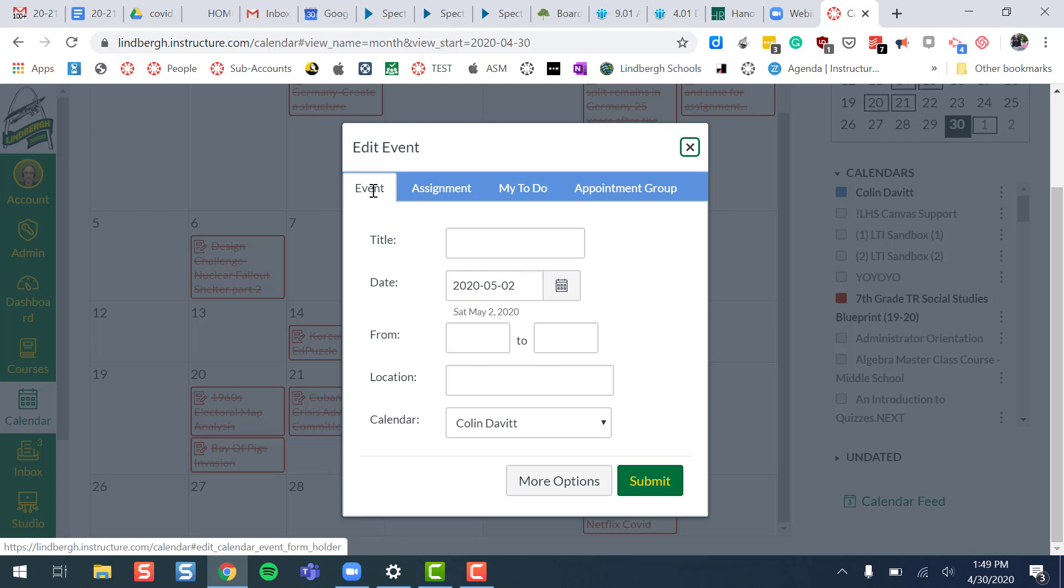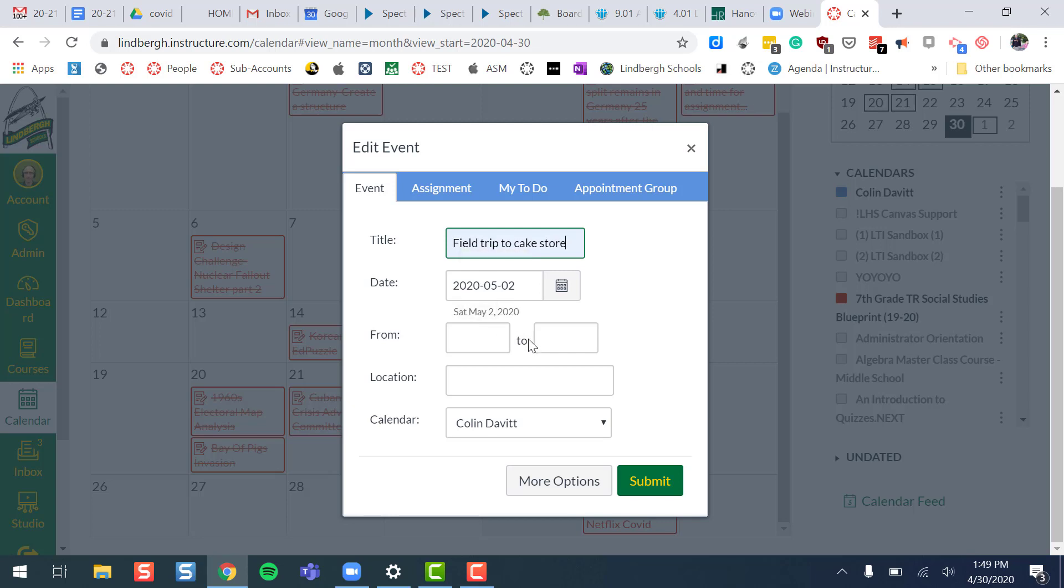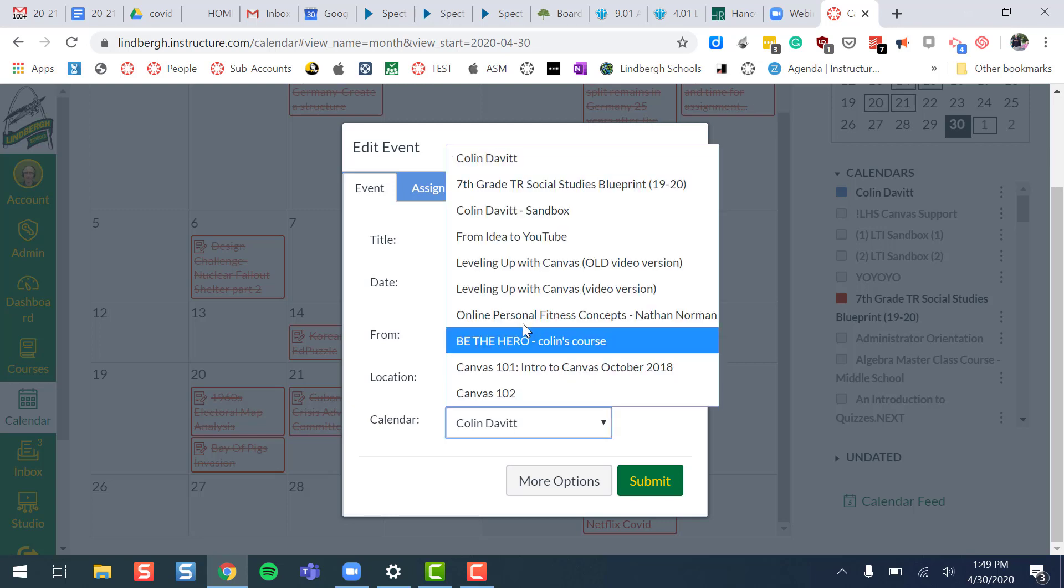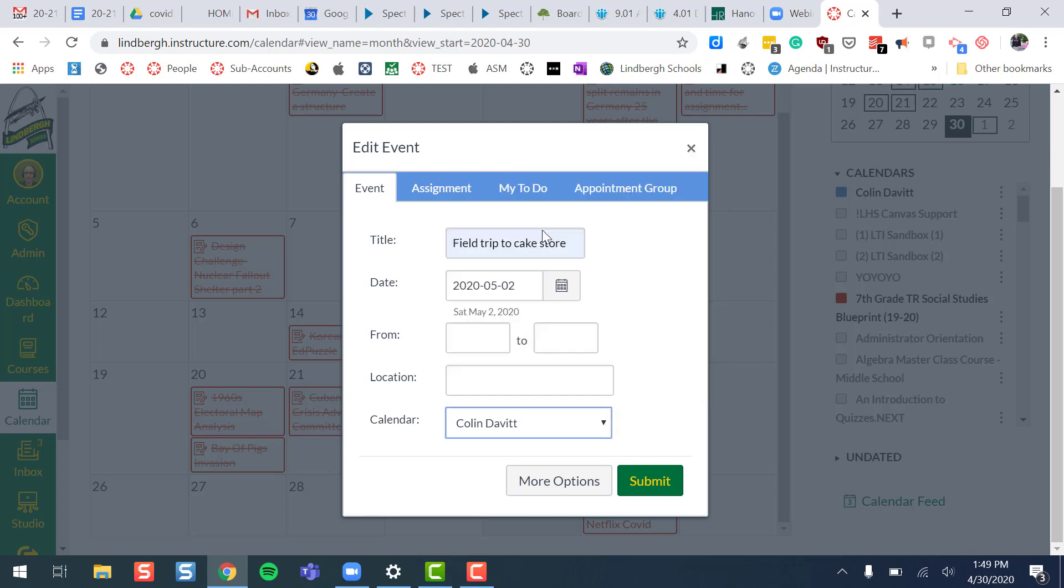To do that, we're going to use the field trip to the cake store. Let's just say it was Saturday. You could put a time in there if you wanted to. You could put a location. This is critical. You have to make sure it shows up in the proper course.